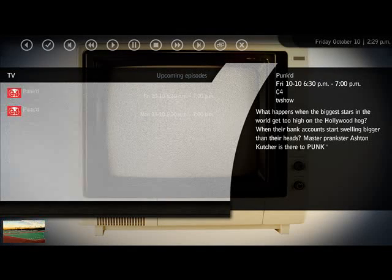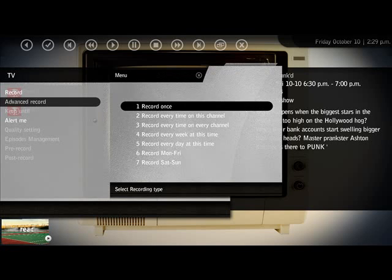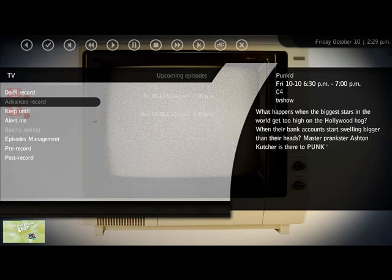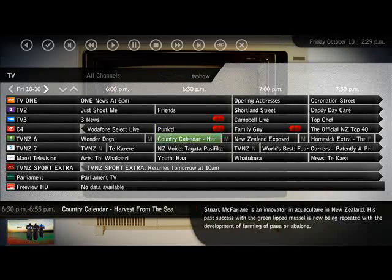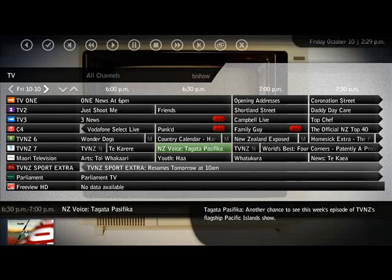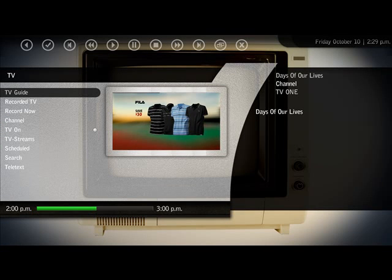Rewinding also allows you to rewind up to an indefinite period of time, depending on how you set up the system. The convenience of just being able to go somewhere for a while and come back to your show — if you didn't quite hear something the way you thought you heard it, you can just verify.